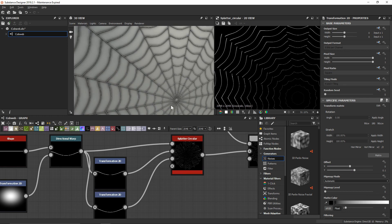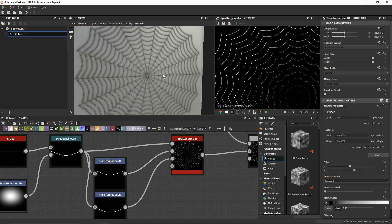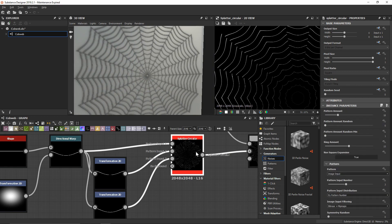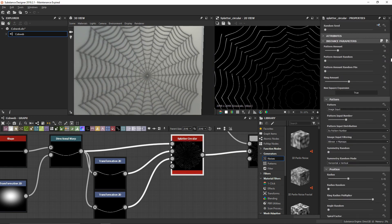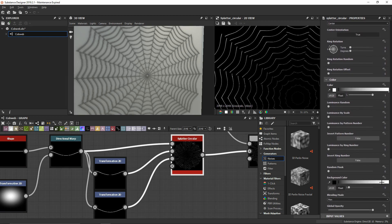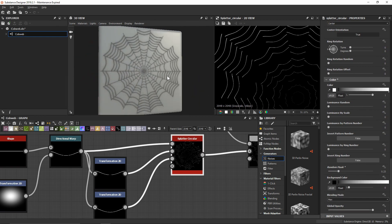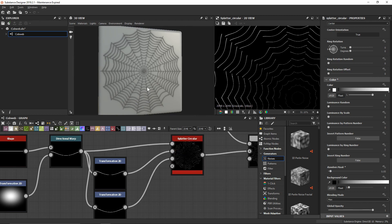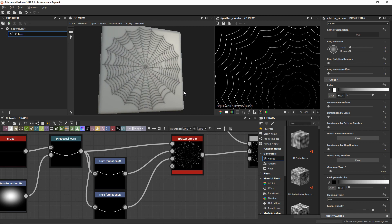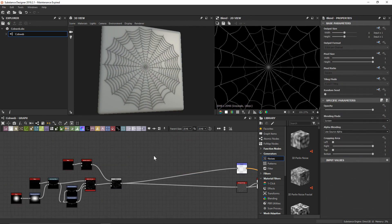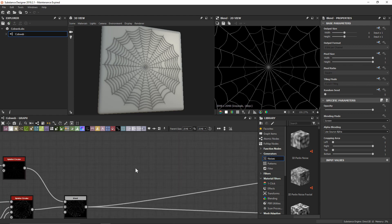Another way to randomize is to scroll down in the splatter circular to the color options, where there's a random mask option. This lets us remove various areas throughout the piece — very cool. I want to set it to something low like 0.05 so we're still getting a lot of web. Now that the pattern is set, let's go ahead and add some general waviness and warpiness and disorder.